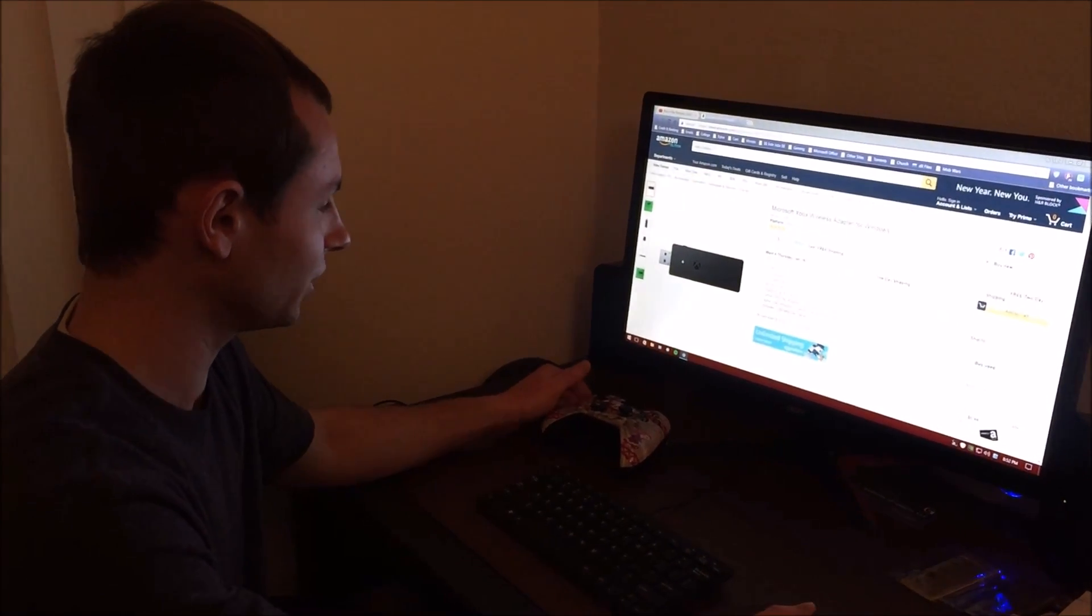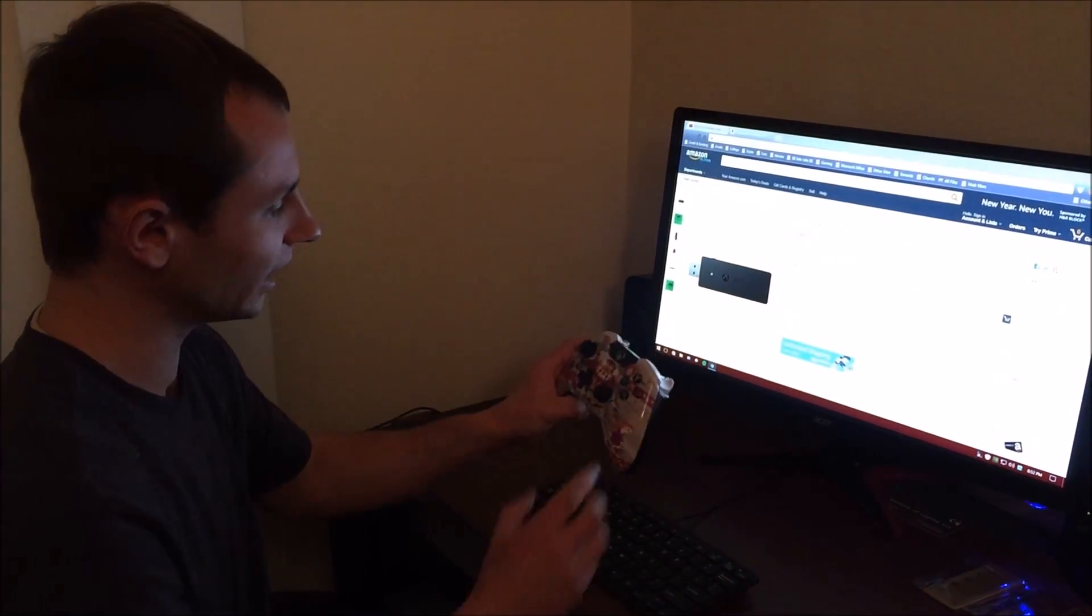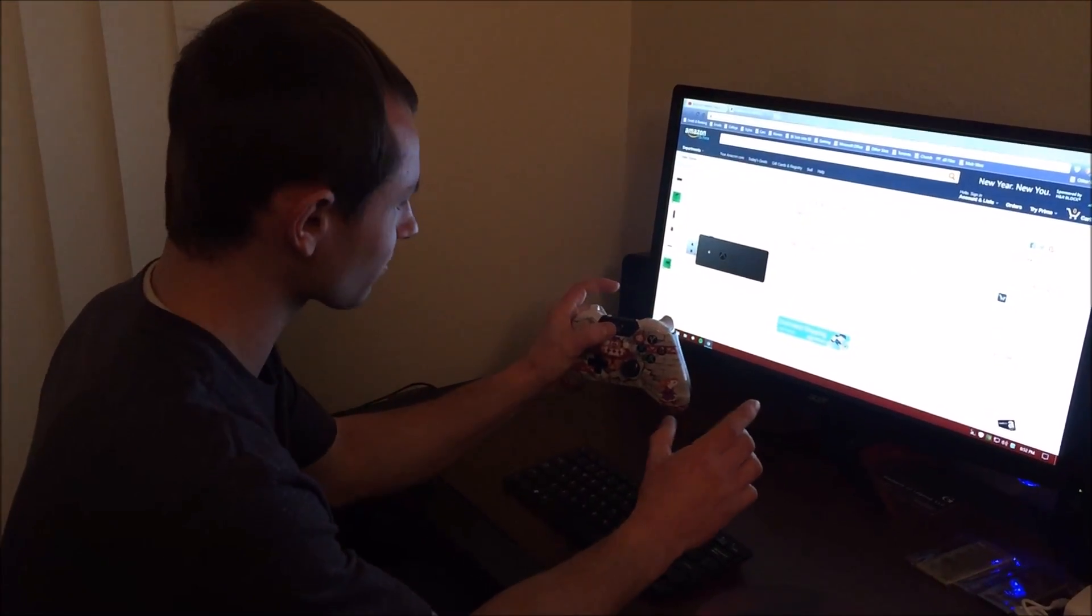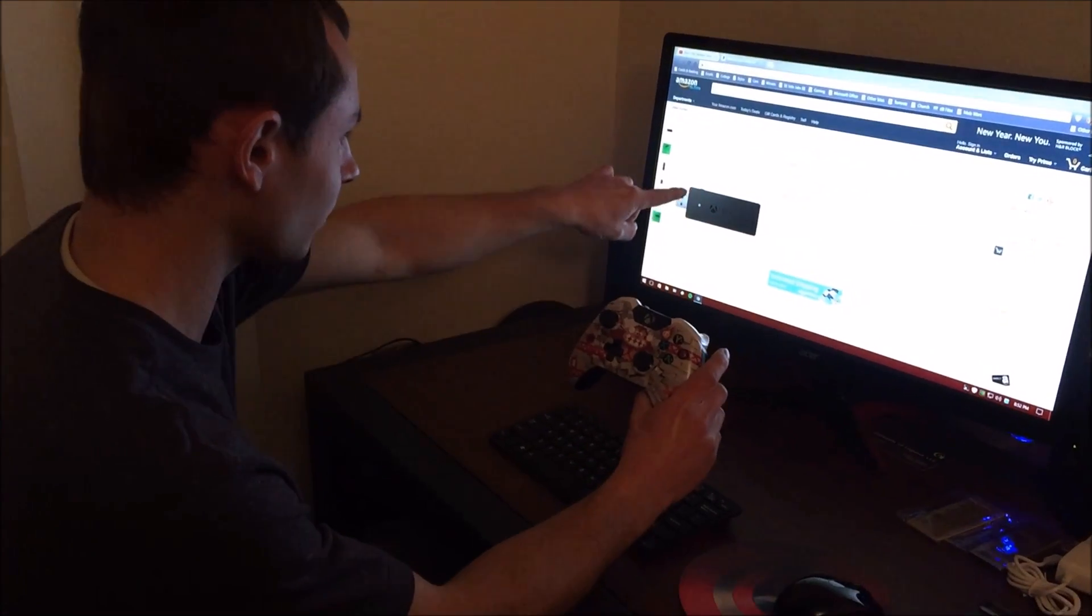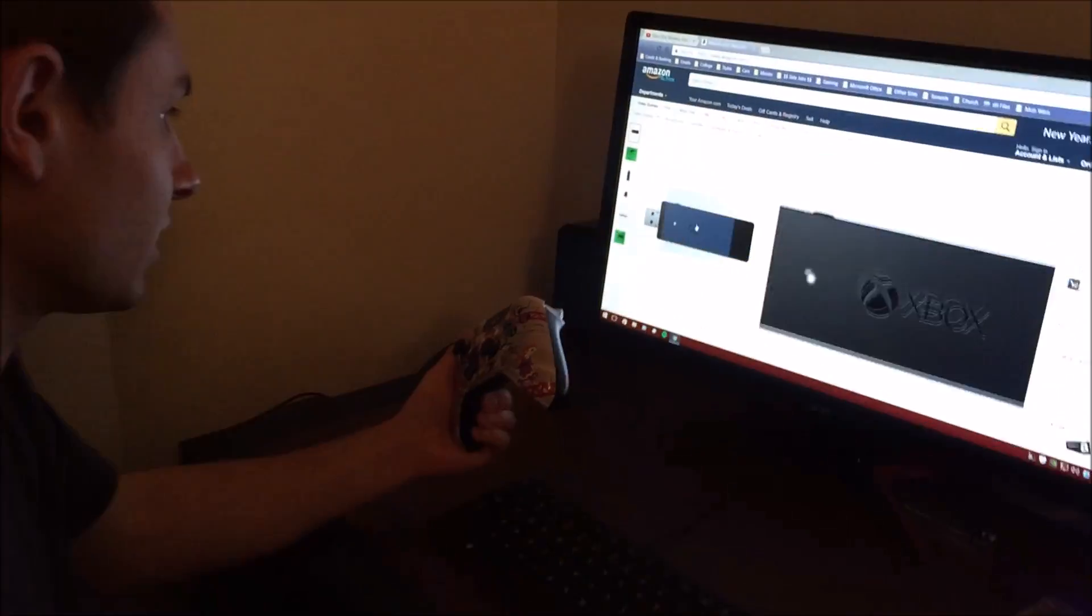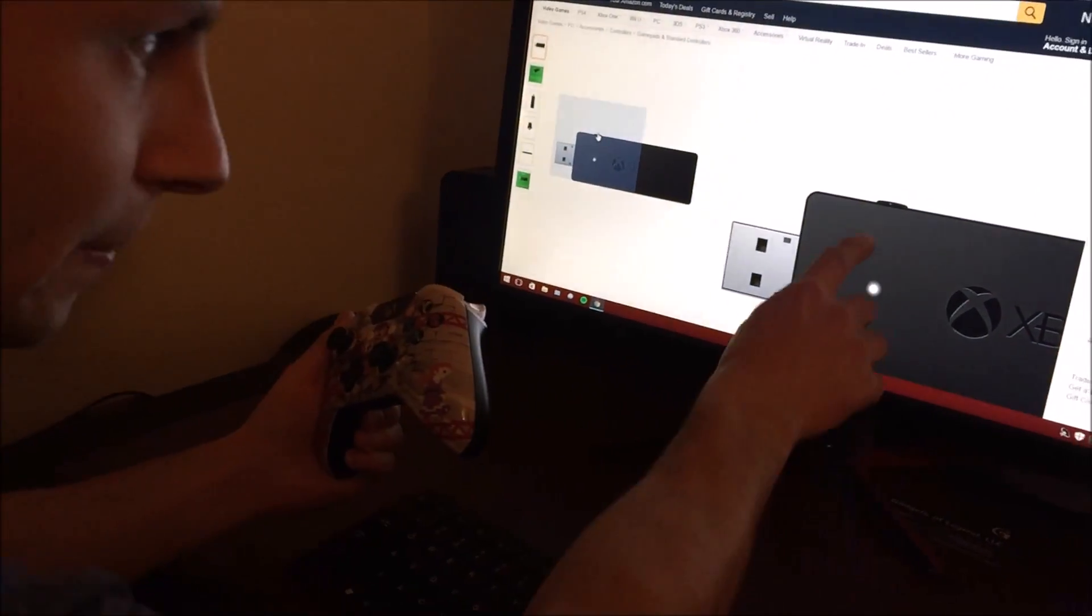And you just plug this directly into the computer. And then you hit the X on this. There's also a little button right here. You'll see it right here.